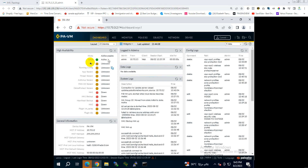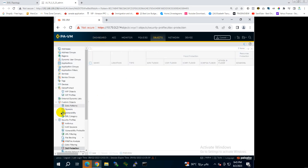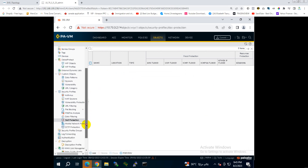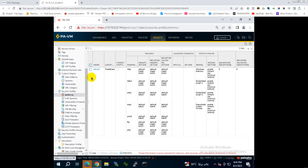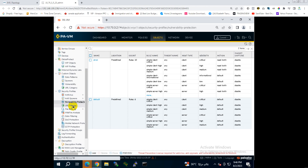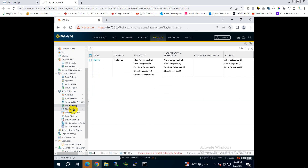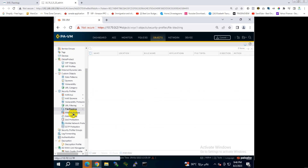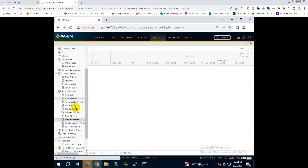First I will show you where to locate the protection profiles. Go to Objects, and on the bottom part you can see Security Profiles. In here you will see they have some default antivirus and vulnerability protection with default values and actions. You can tweak these or just read about them. For now, I'll just show you where to find them and then how to apply them.